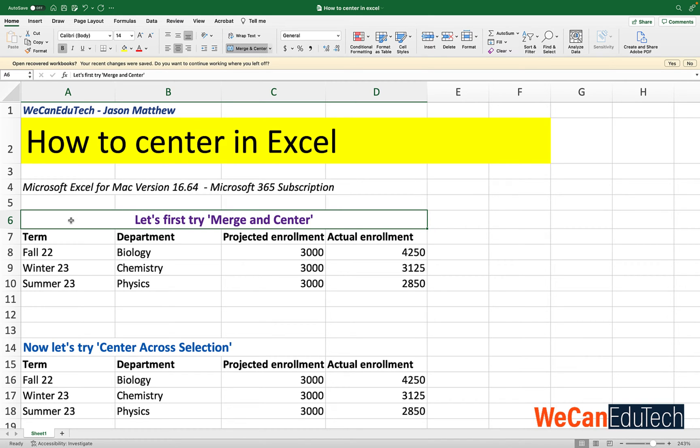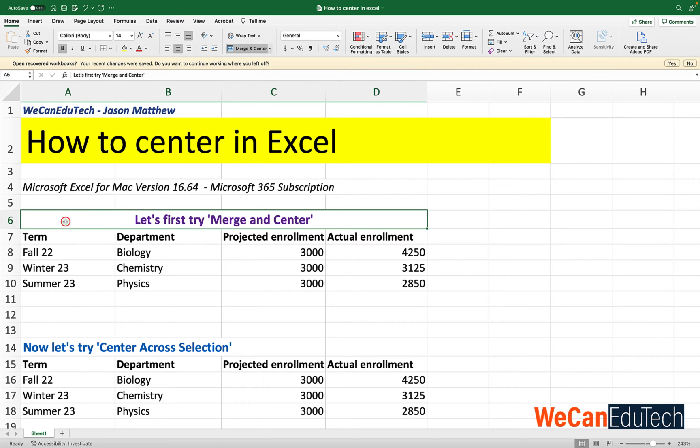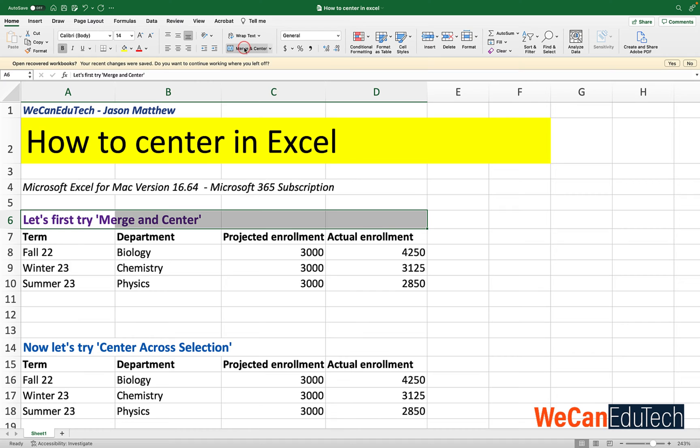Now if ever you want to undo a merge and center, all you have to do is select the range of cells that you had centered. So in this case it's A6. This is now the huge A6 that is centered. And you click on merge and center again. It will undo the merge and center. So I'm going to click on merge and center again to redo it.